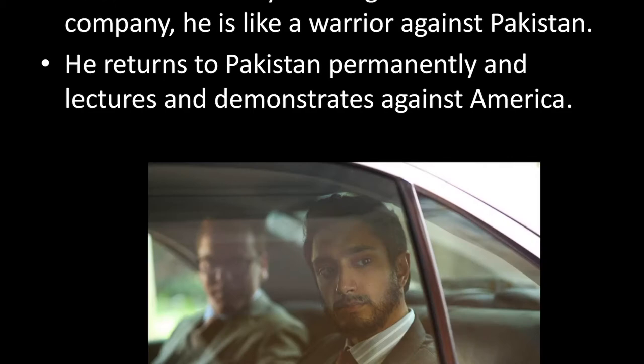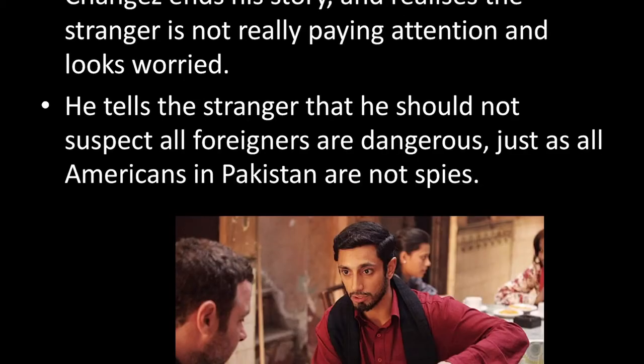He realises that by working for a US company he is like a warrior working against Pakistan. He returns to Pakistan permanently and begins work as a lecturer, but he also joins demonstrations against America and becomes increasingly hardline in his views — a direct contrast to the earlier Changez, who was very desperate to become westernised and American. Changez ends his story and realises the stranger is not really paying attention and looks very worried. Changez tells the stranger he should not suspect that all foreigners are dangerous, just as all Americans in Pakistan are not spies.